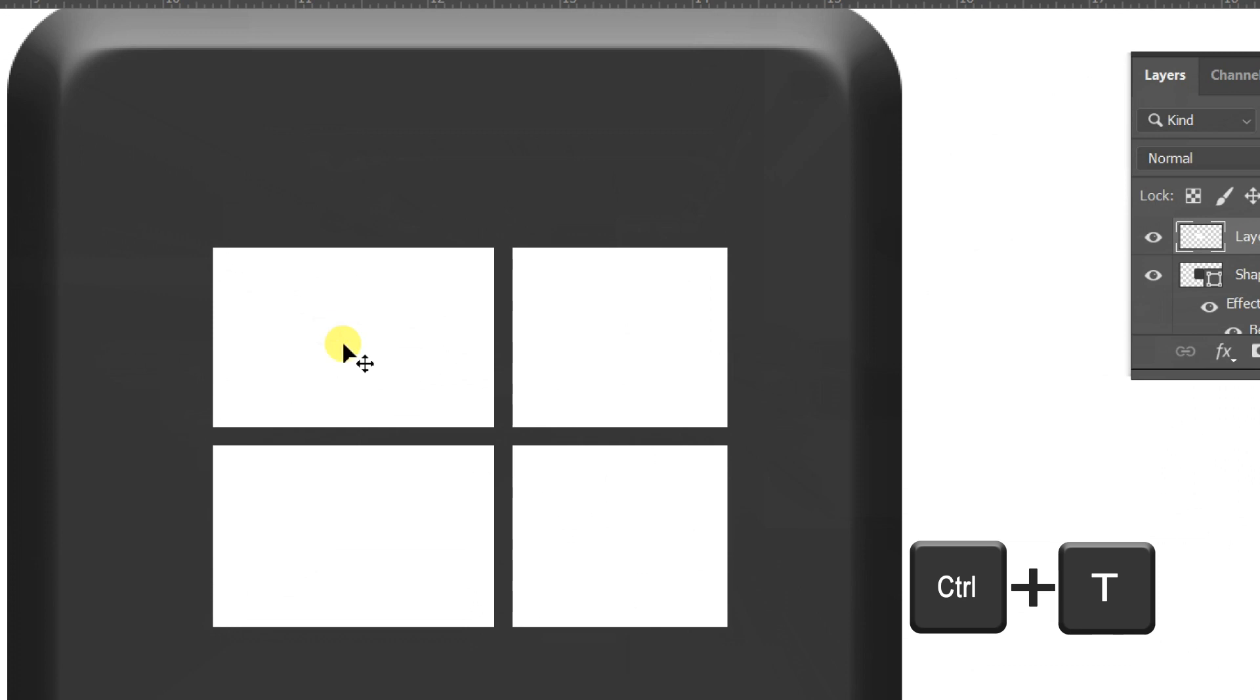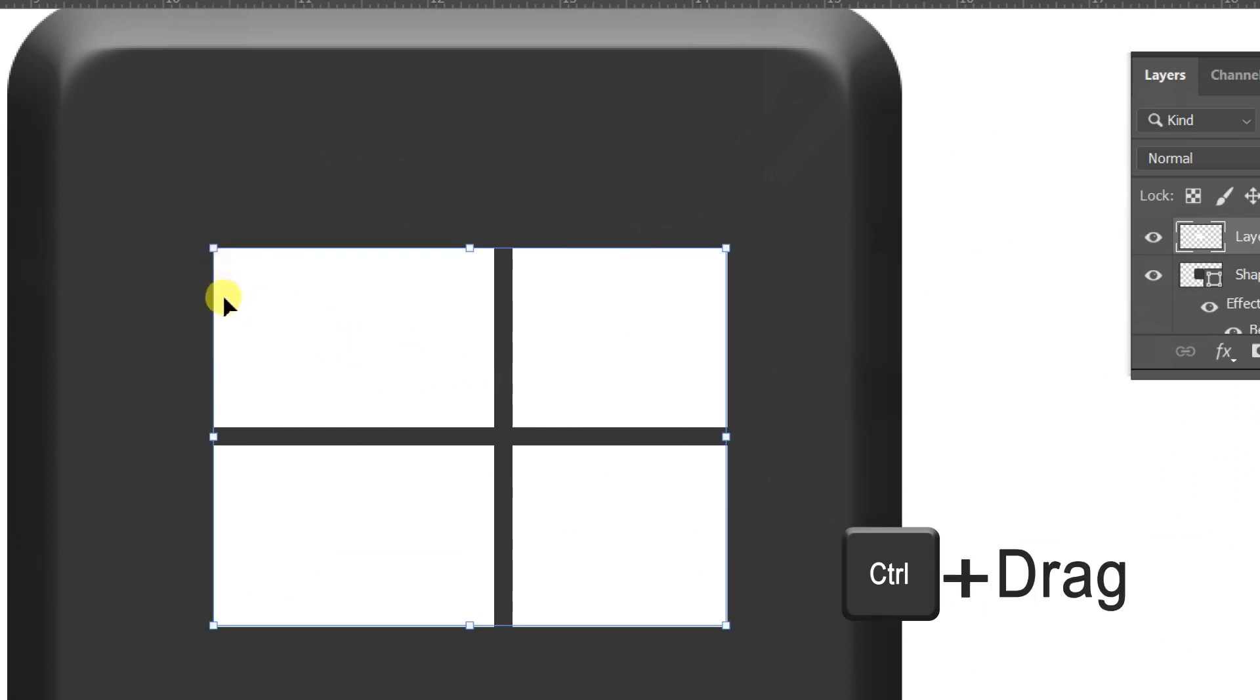Press control key plus T, then hold control key and make shape as shown in the video.